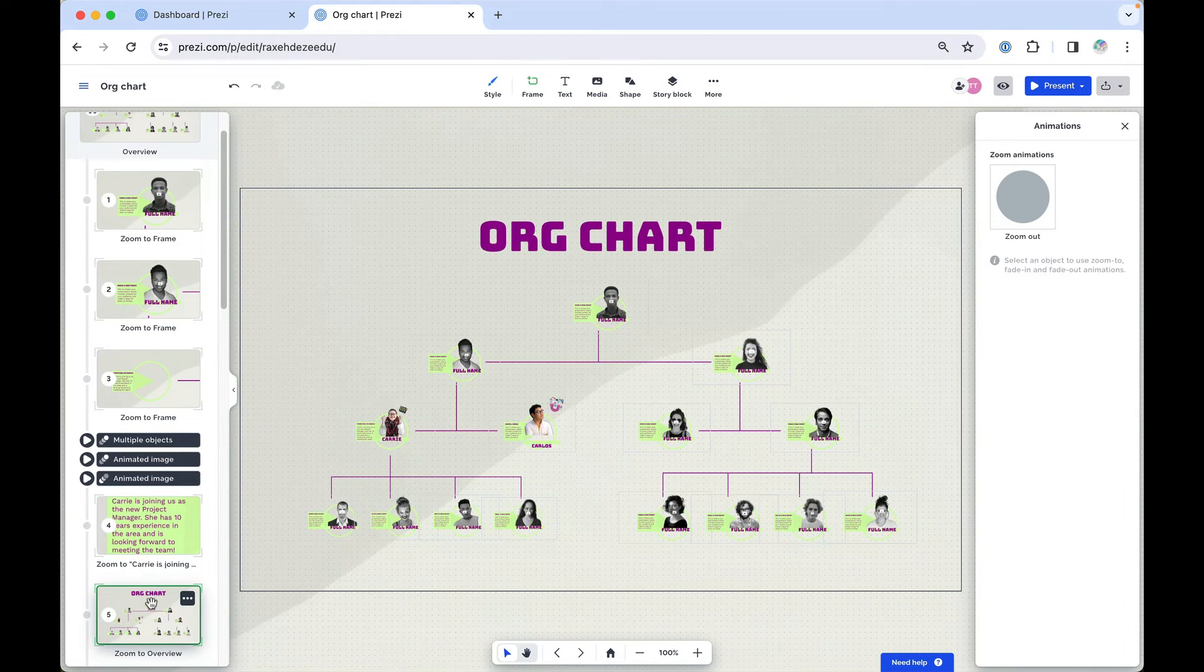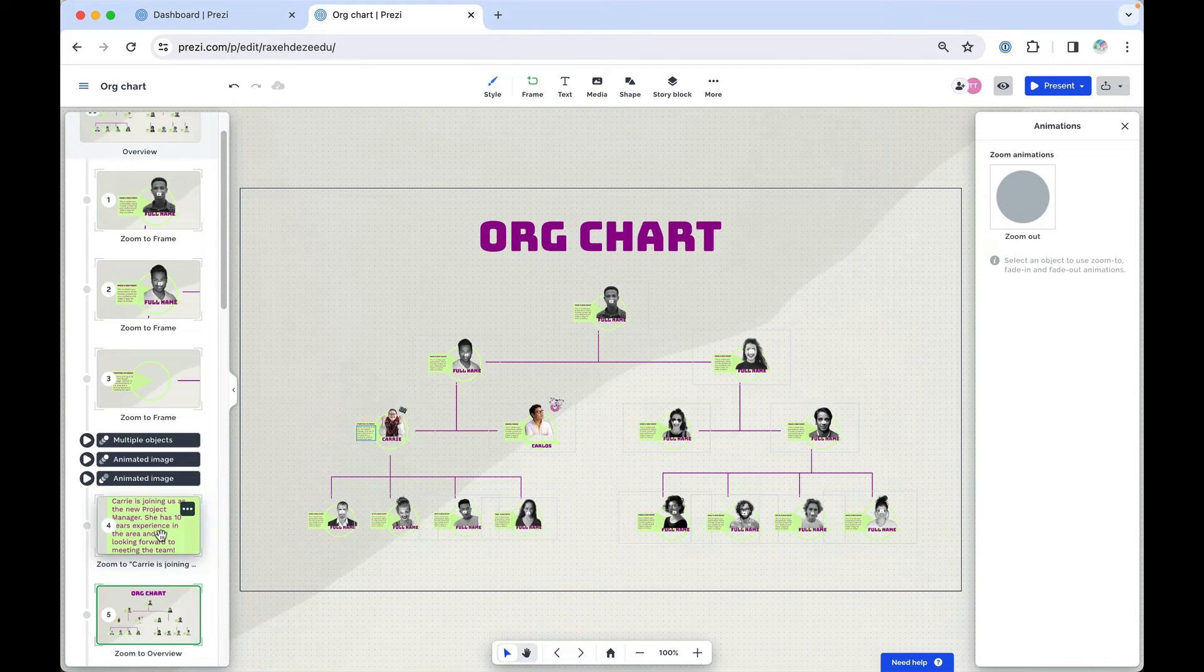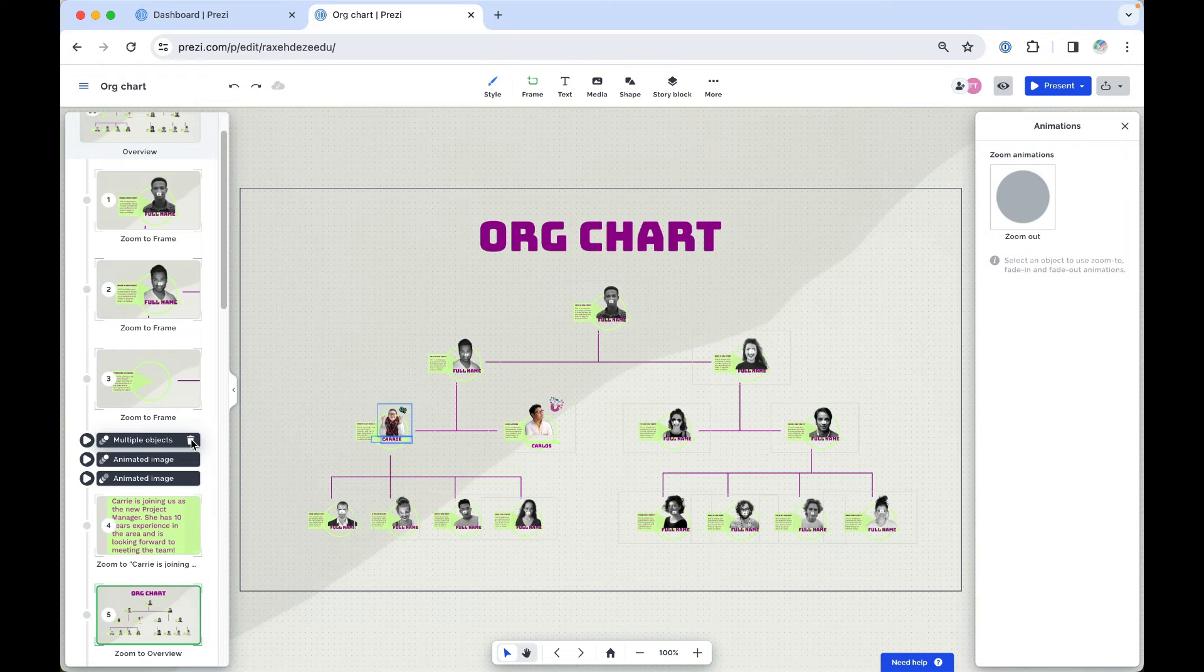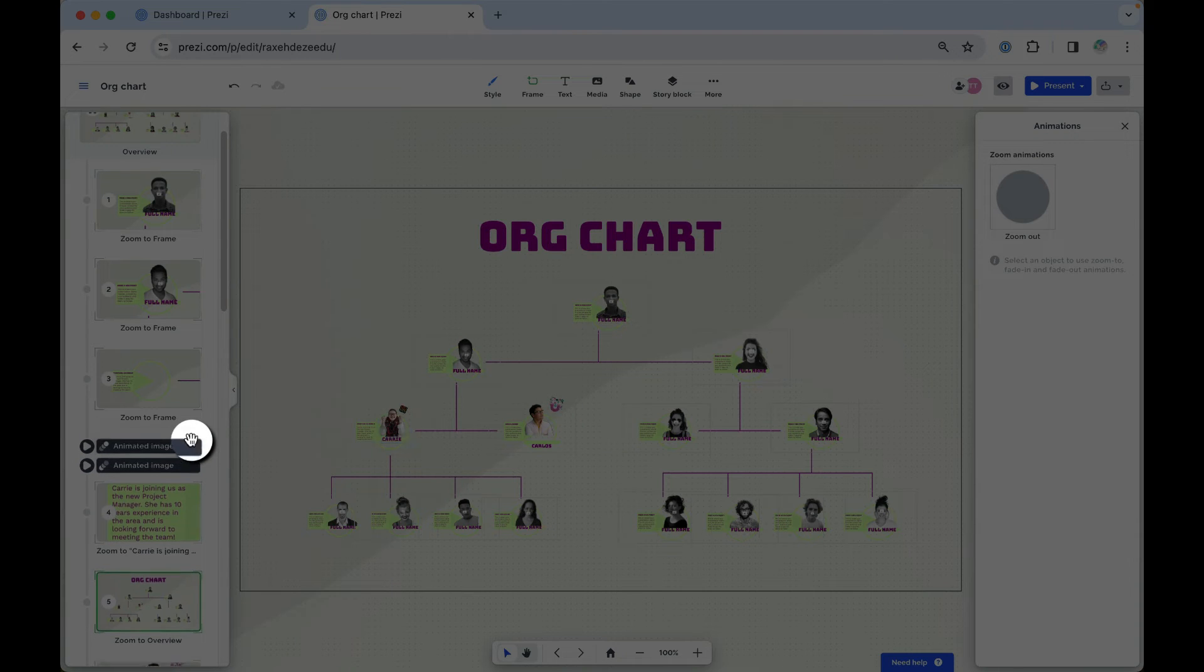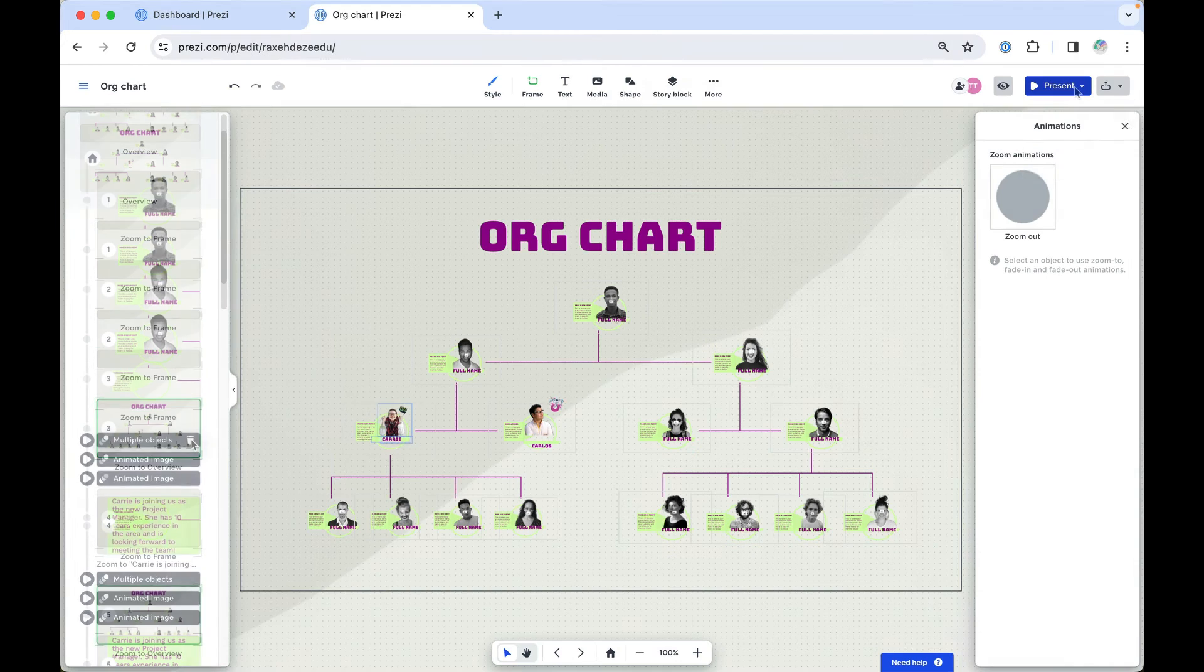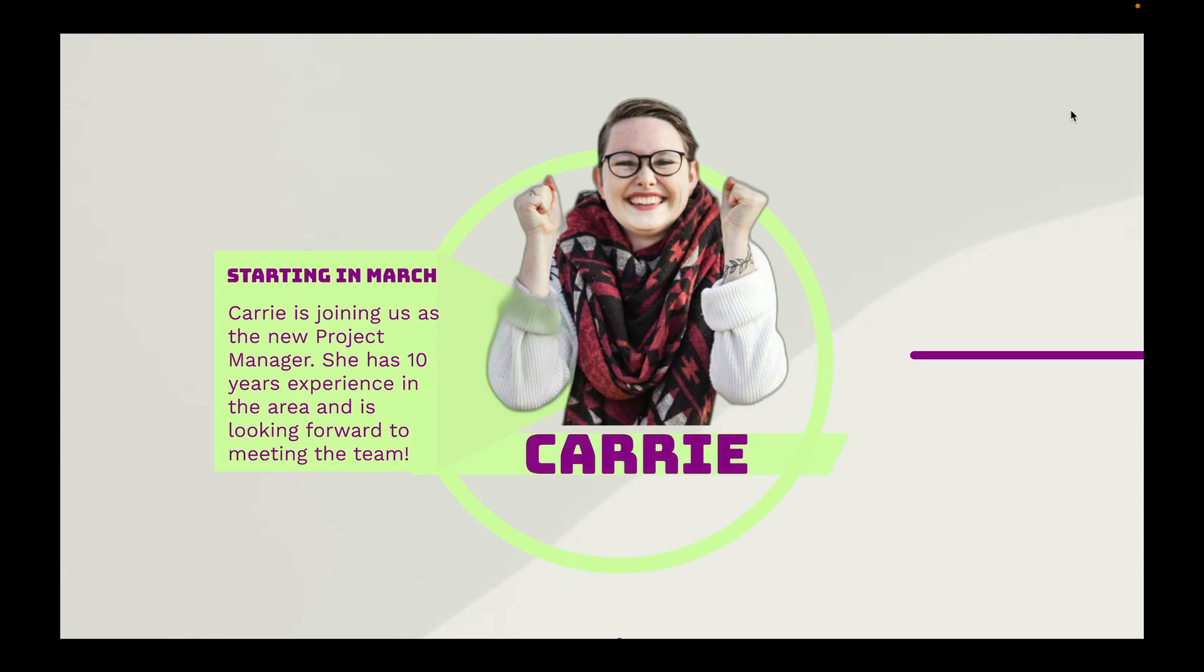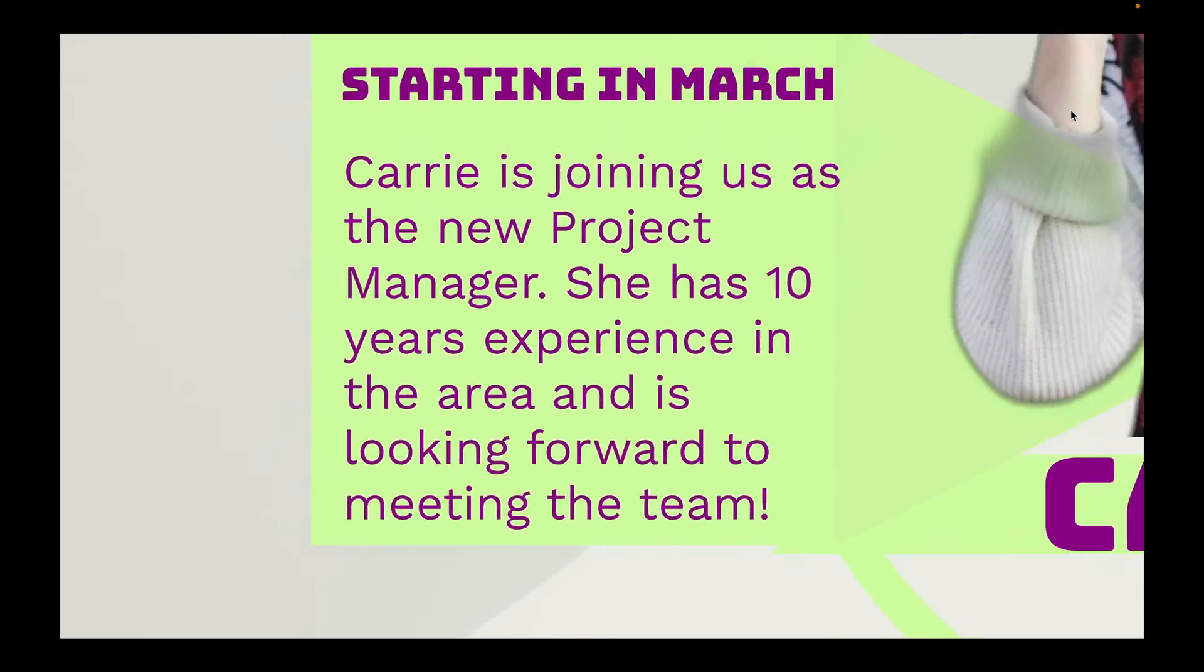One last tip. If you need to remove an animation, you can delete it at any time. From the left sidebar, hover over the animation you want to delete and simply select the trash icon. And that's all there is to it. Now it's your turn to try animating your content in Prezi.